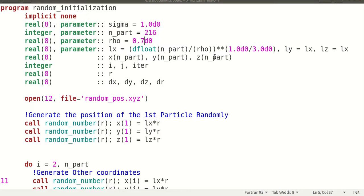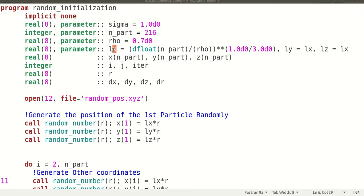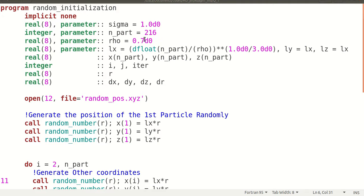Here, what you need to do is specify sigma, which is the radius of the particle. You also need to specify the number of particles, and the density rho. The problem with random position initialization is that if you increase the density a lot, the box size LX, LY, LZ will decrease, and it will take more and more time to accommodate the particles randomly. That is one drawback of this type of initialization, so you must keep the density such that it completes within your time constraint.